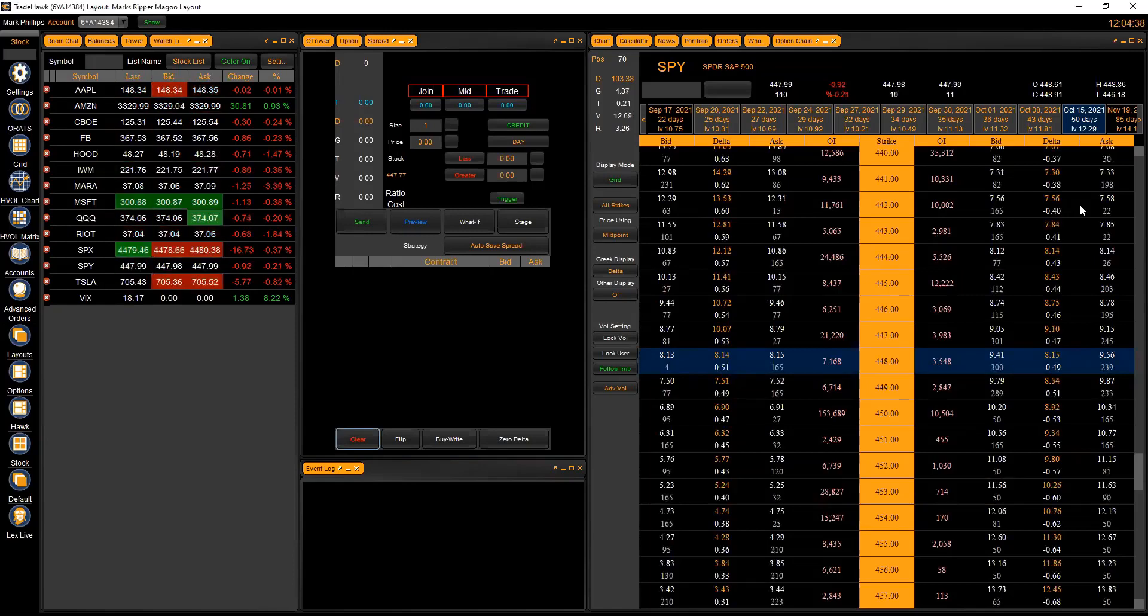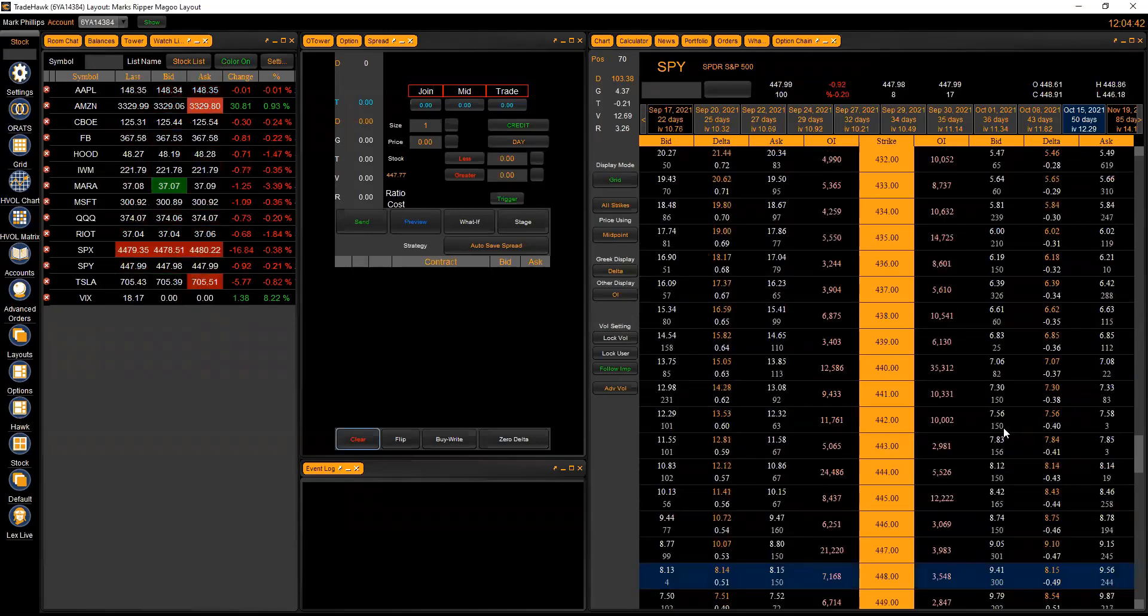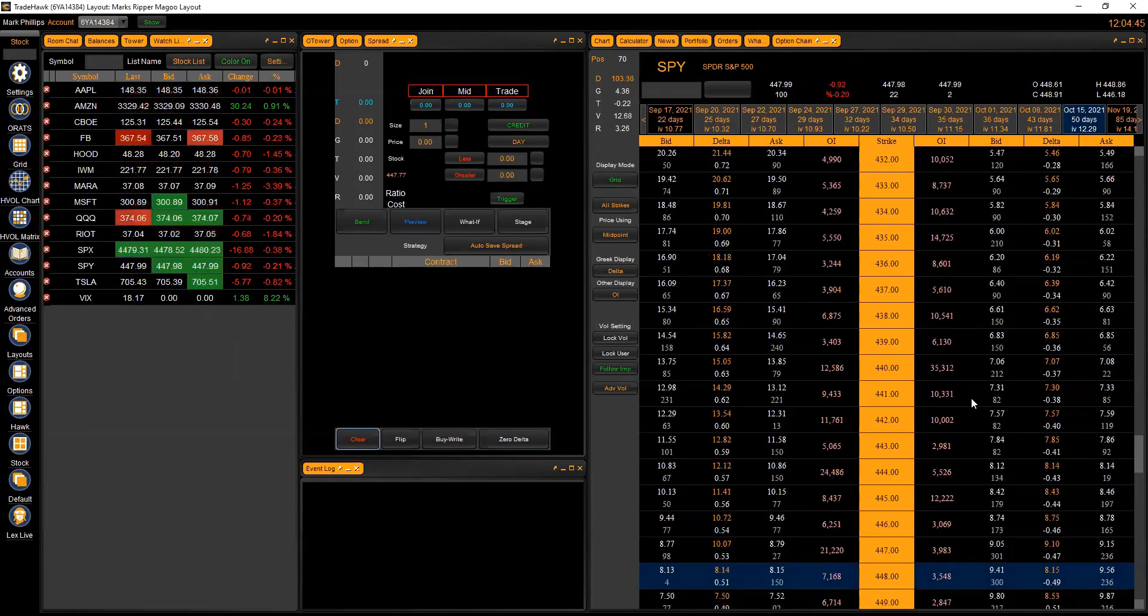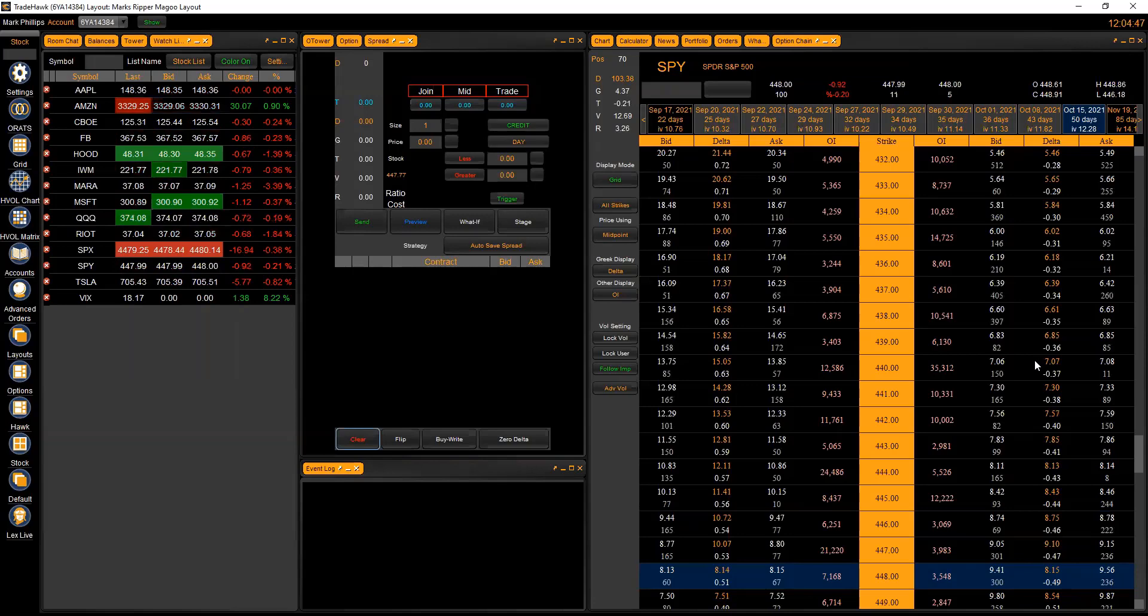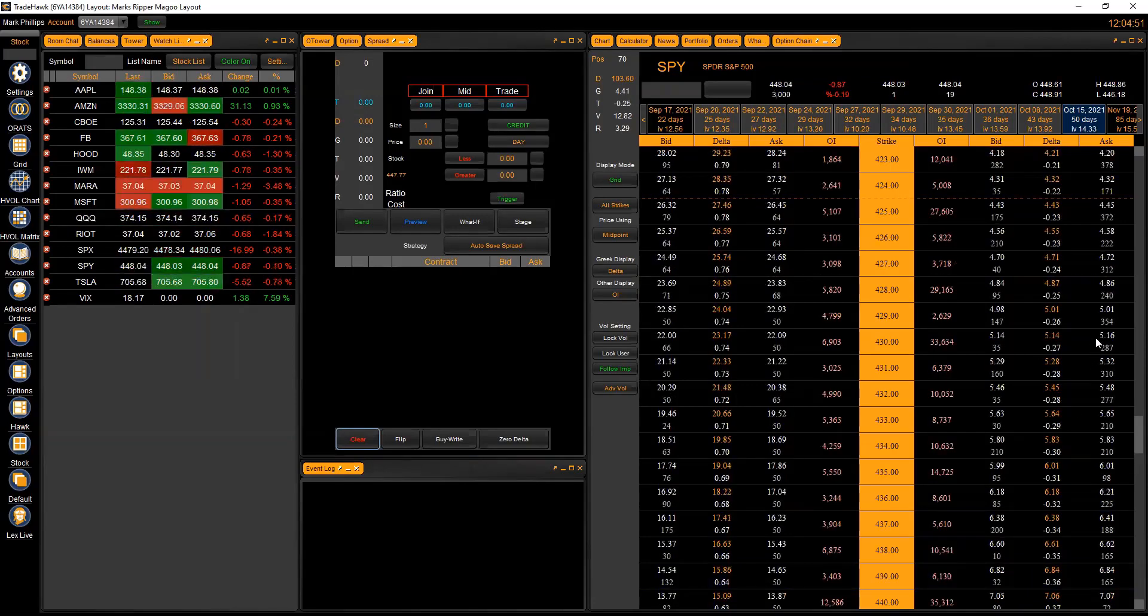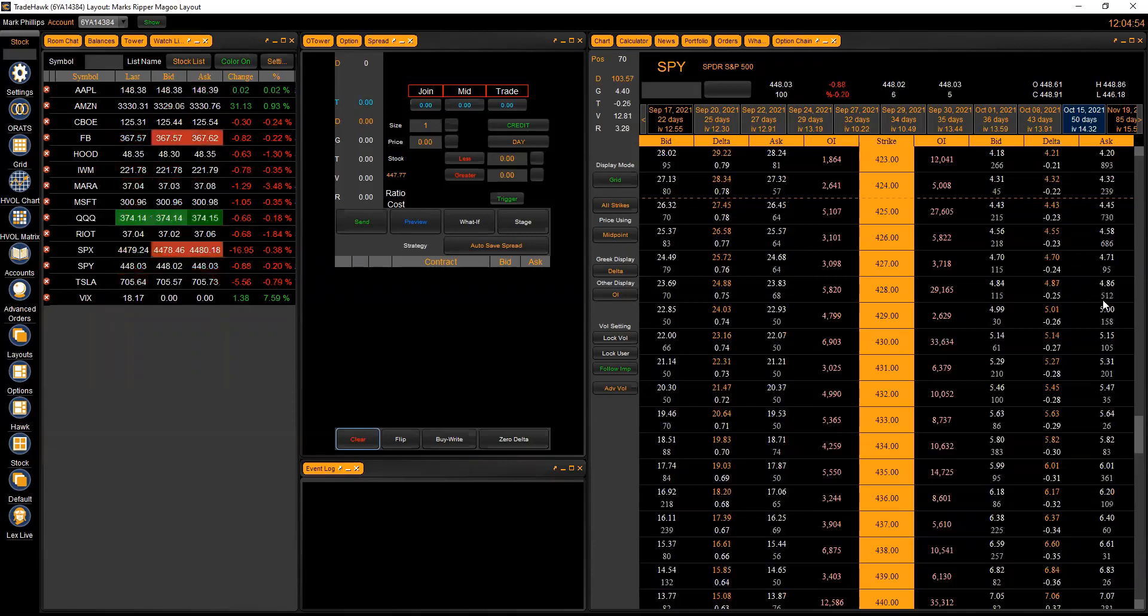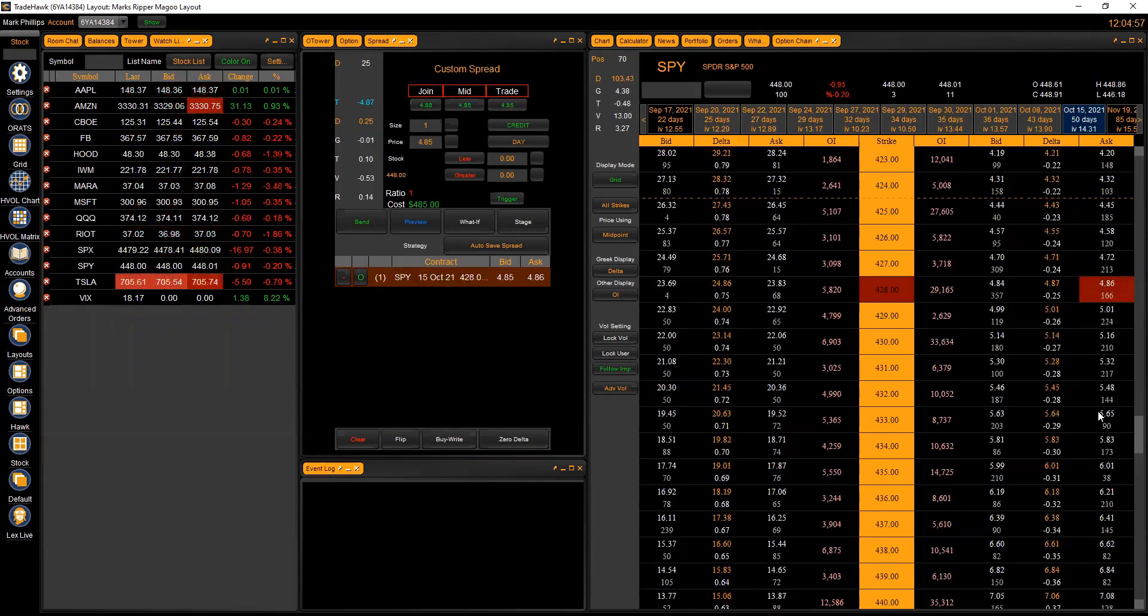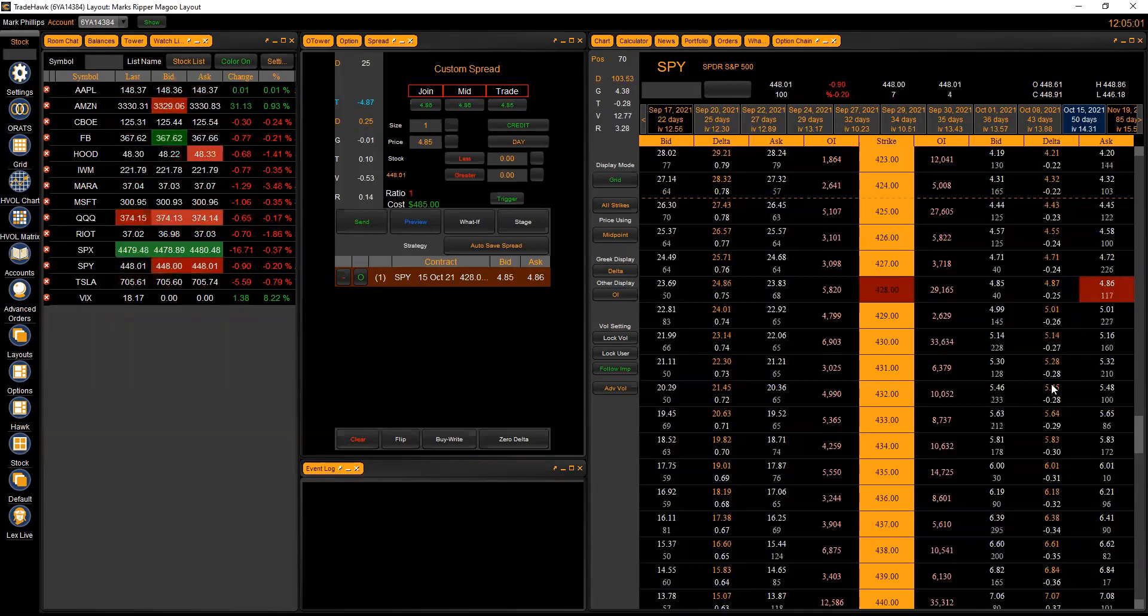The way I like to think about setting this up is going first for the 25 delta put. We sell the 25 delta put right here, looks like it's the 428, so I'm going to collect about $4.86 selling that put.